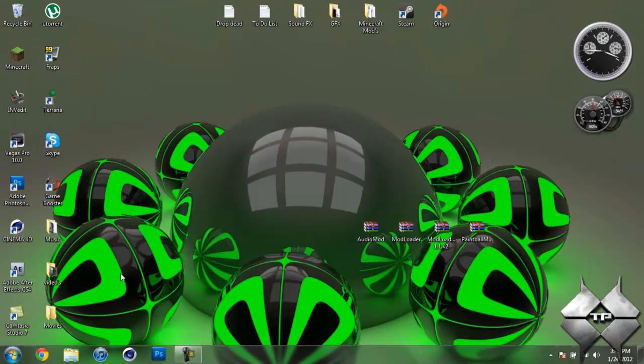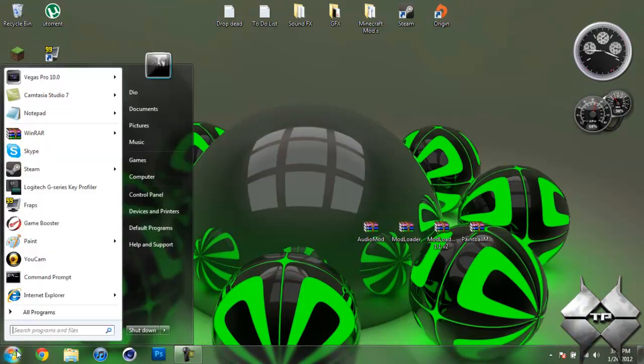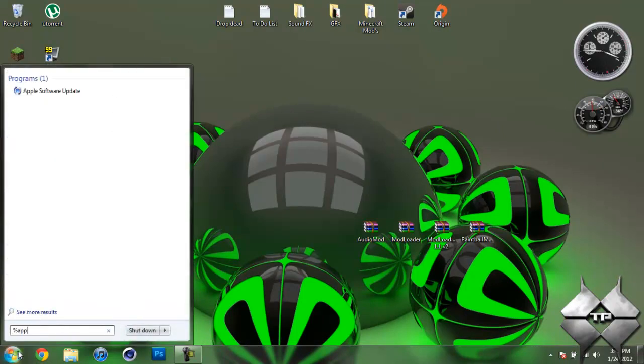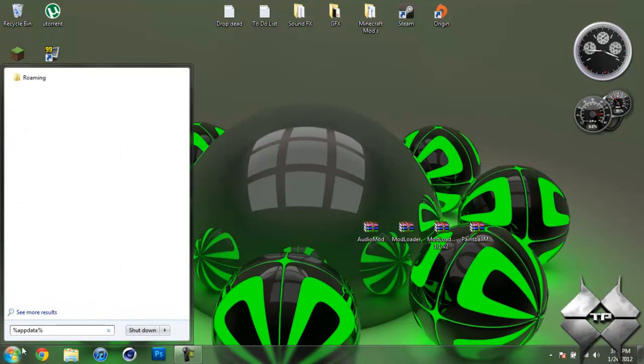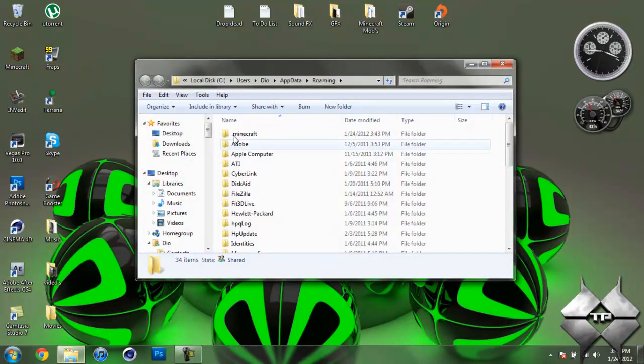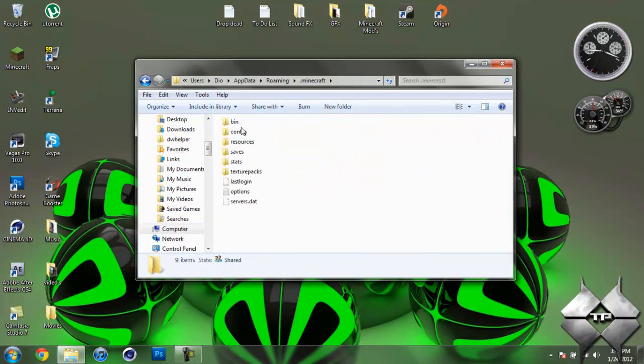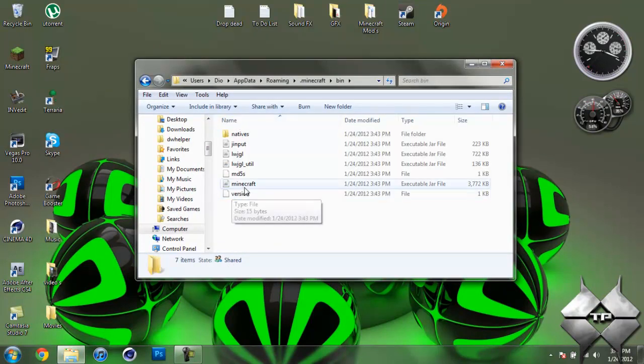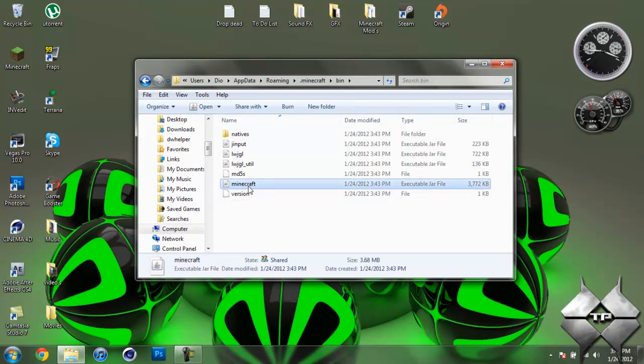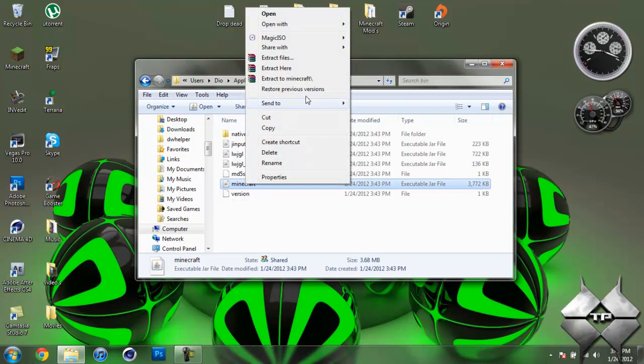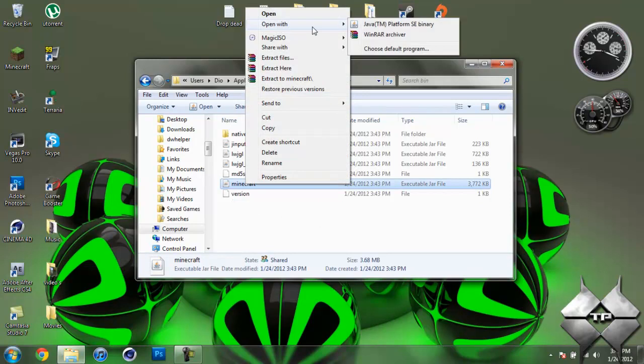So when you're ready to install it, go ahead and come over to Start. Then type in %AppData% just like this down here. Then go ahead and open up your Roaming, then open your .Minecraft, now open your Bin. And left-click your Minecraft jar, then right-click it. And do Open With and select whatever archiving program you're using. I'm using WinRAR, so I'm going to open it with WinRAR.